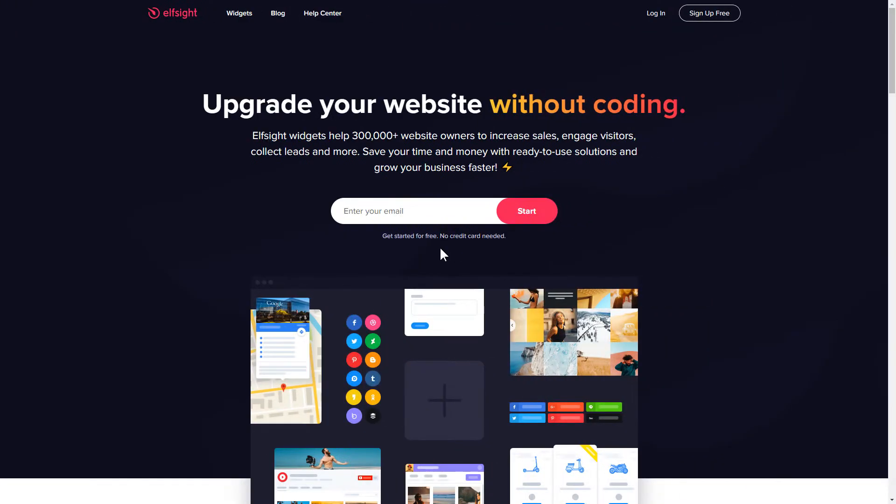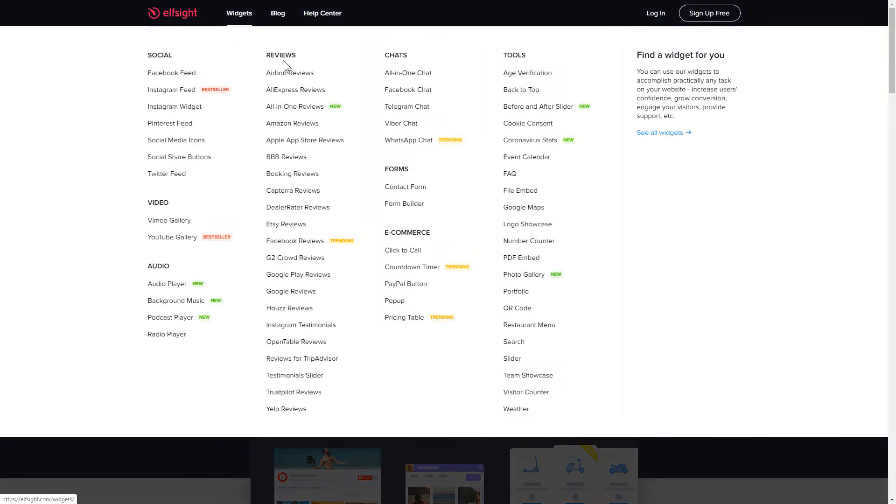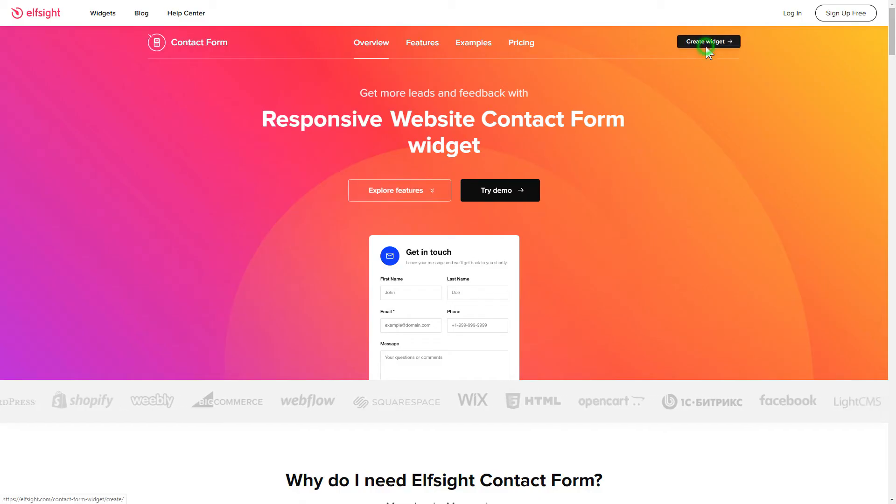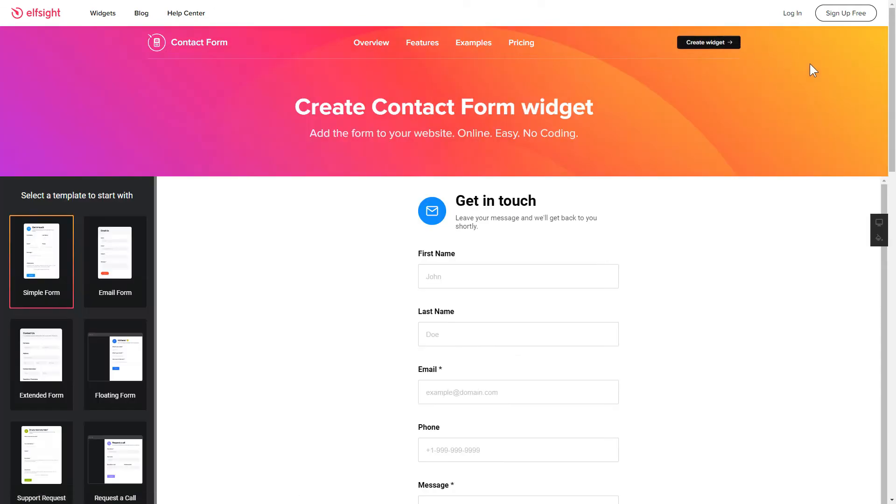First of all, let's go to Elfsight.com and choose the contact form widget in the menu list. Click create widget. You can find the direct link in the video description.